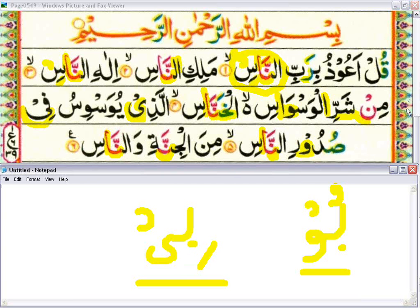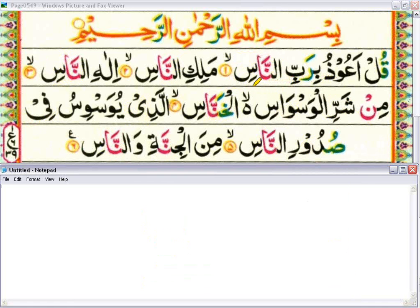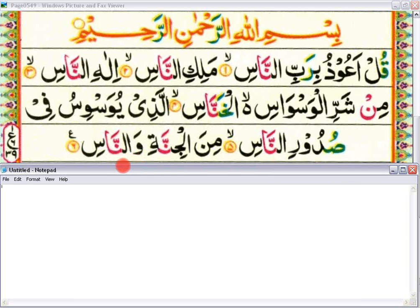Qul a'udhu birabbin naas — we'll take a single breath. Malikin naas. Ilahin naas. Min sharil waswasil khunnaas. Alladhi yuwaswasu fii sudurin naas. Minal jinnati wal naas. Assalamu alaikum warahmatullahi wabarakatuh.